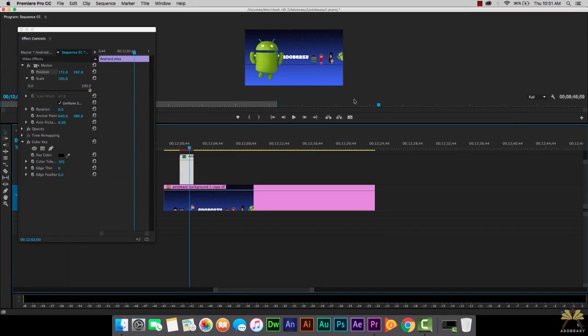What's going on guys, welcome to another tutorial on Adobe Premiere Pro CC. In this video I'm going to show you guys how to do a simple animation in Premiere Pro.